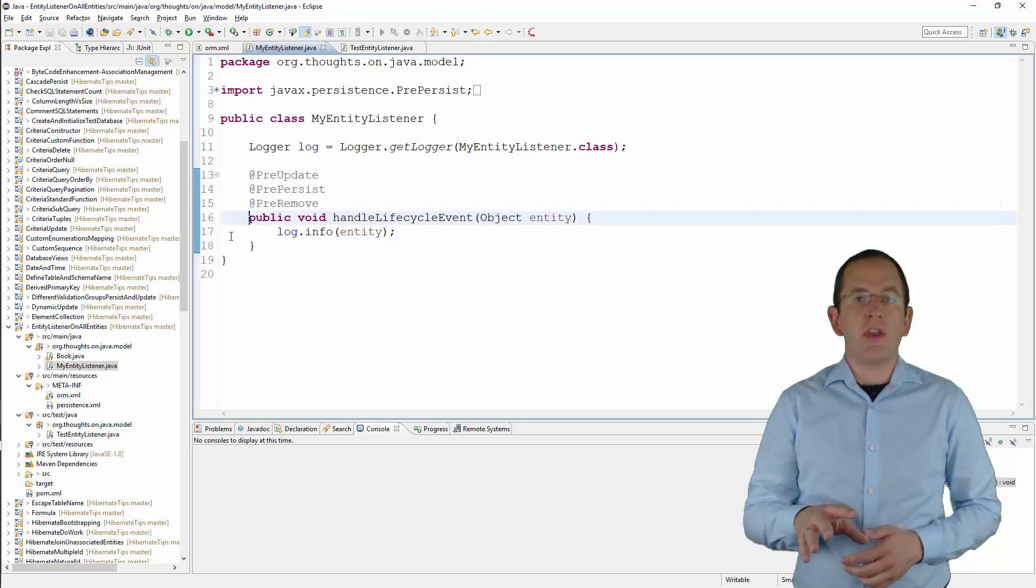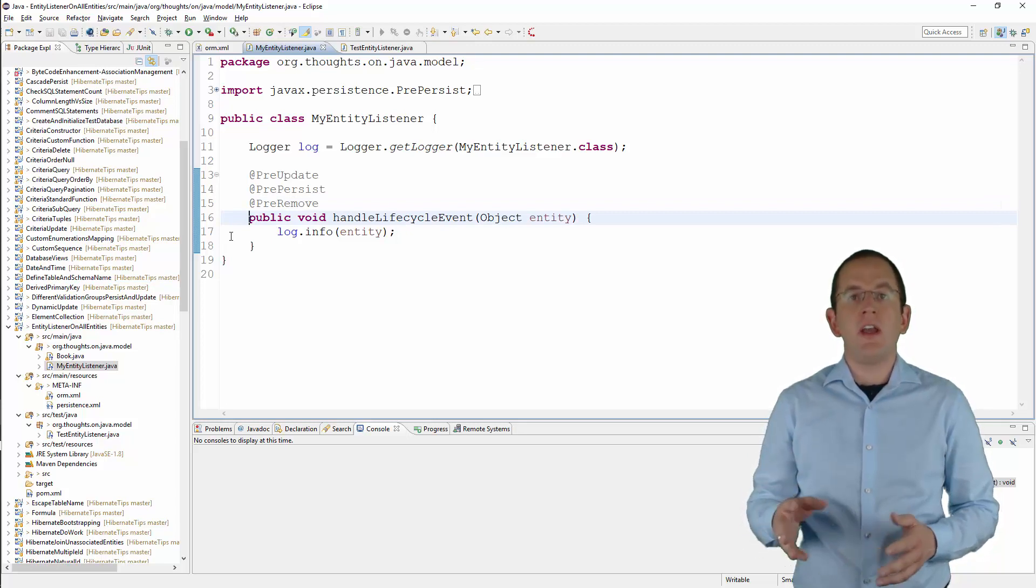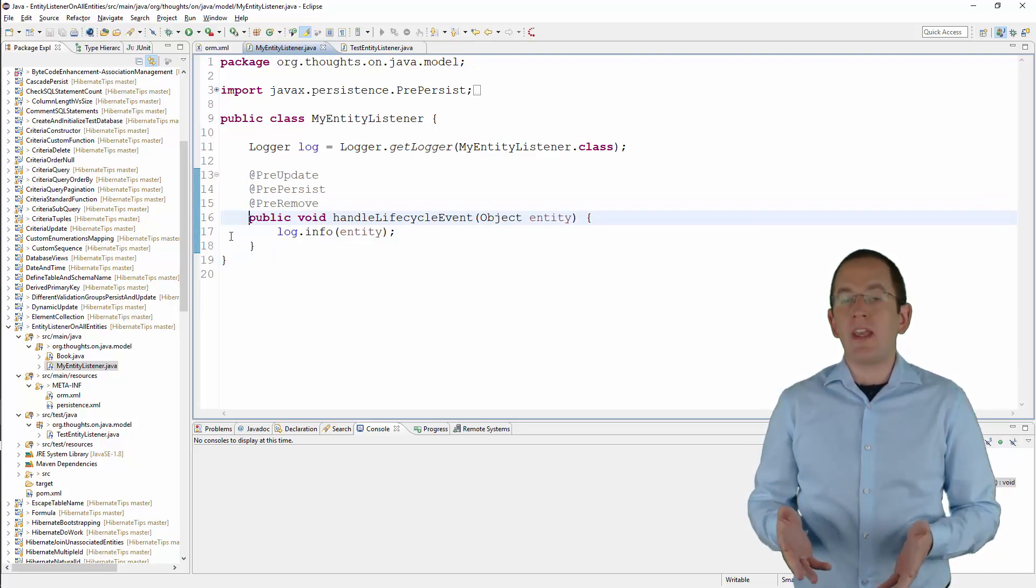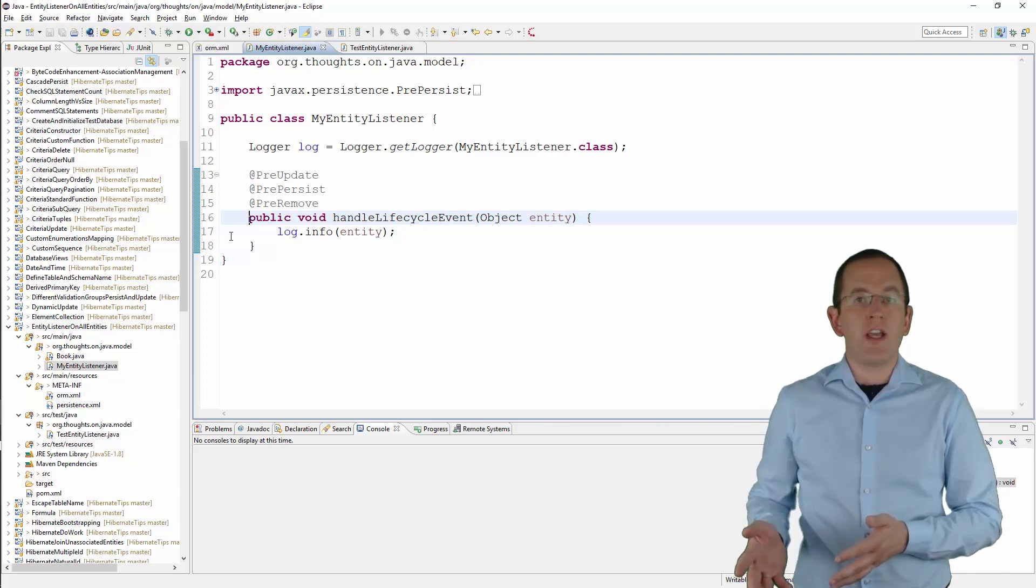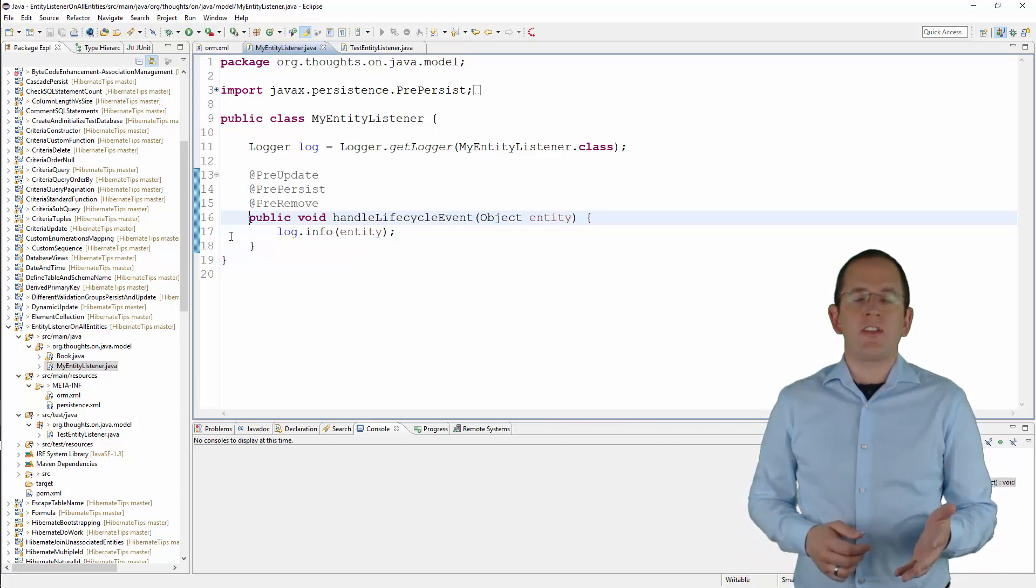Hibernate calls this method and provides the entity object as a parameter whenever it persists, updates, or removes an entity for which this listener is registered.